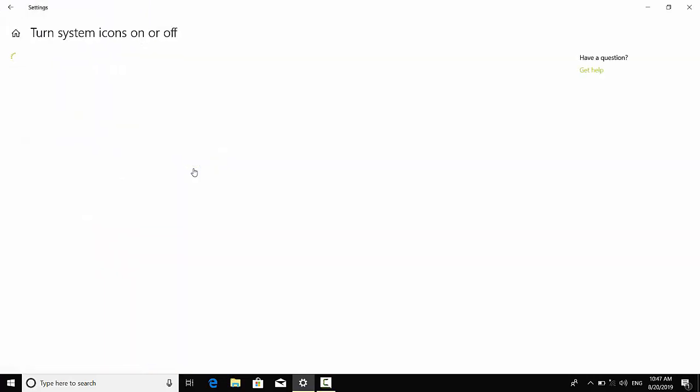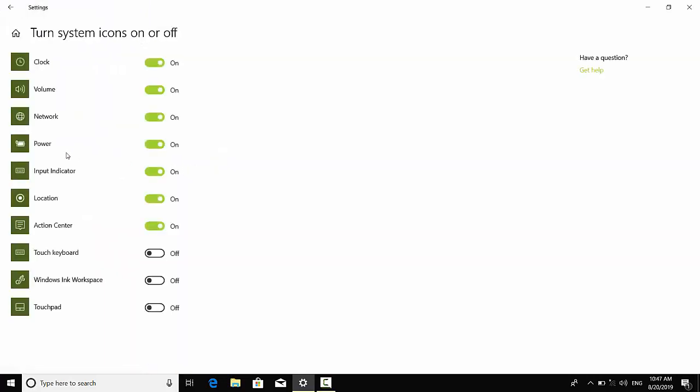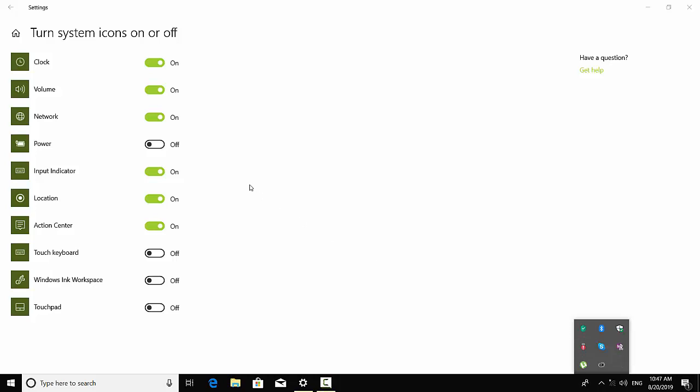You have to search for the power option. You see mine is on, but if yours is off you have to turn it on. So let me show you an example. If I turn it off, you see my battery icon will disappear completely, even from the tray system icons. You have to turn it on, then you see it came back.